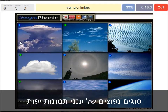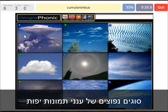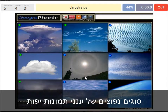A cumulonimbus cloud — really large and high cloud with vertical development and an anvil top. A cirrostratus — that's what we see here, with a halo around the sun. Really thin cloud.